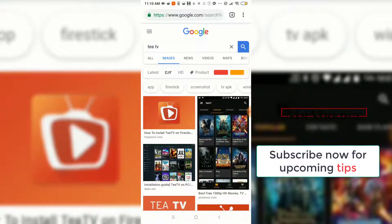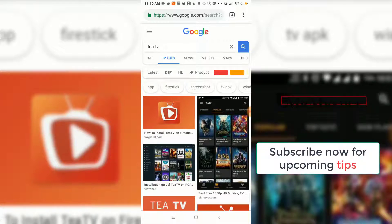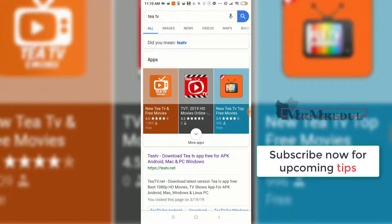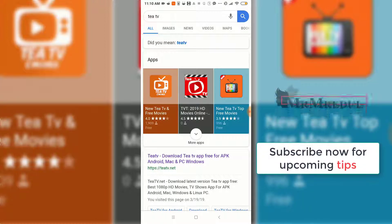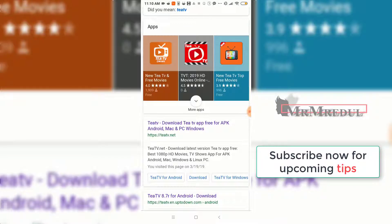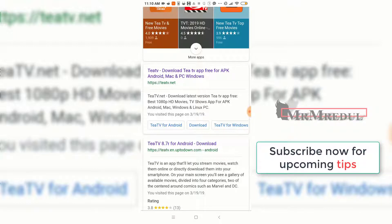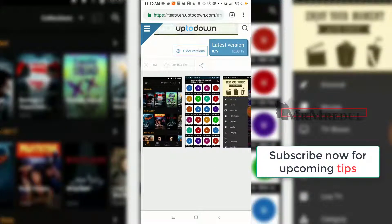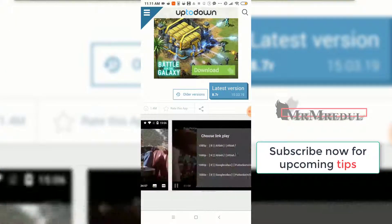TTV is a similar alternative to Dardinium TV. There are a lot of TTV apps in the Play Store, but those don't work. So you need to scroll down and you will see a link to uptodownload.com. You need to click on uptodownload.com to find the correct TTV app.